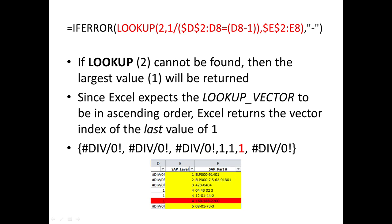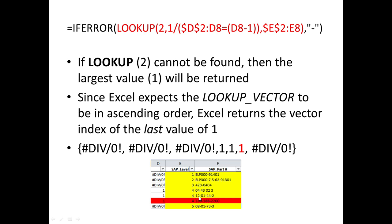So we get this 169-188-2200 for the parent of our level five here, and it does not return these erroneous 04 or 12-dash numbers.